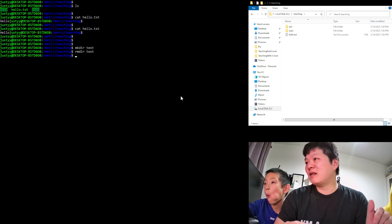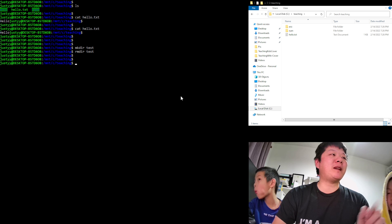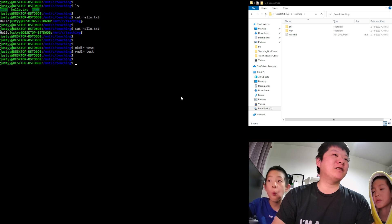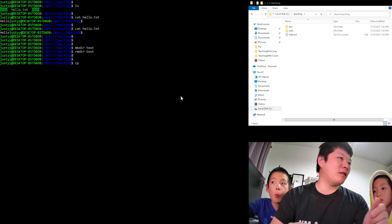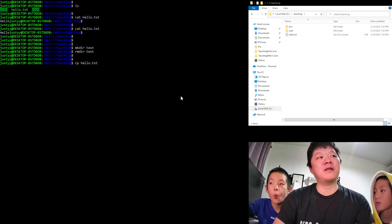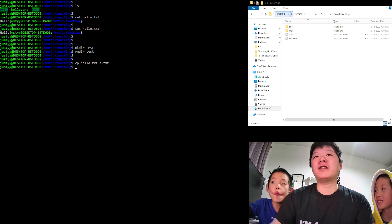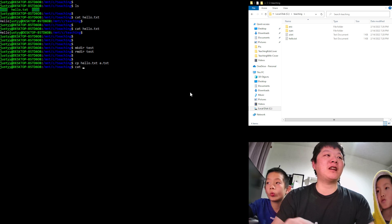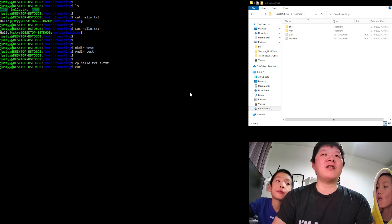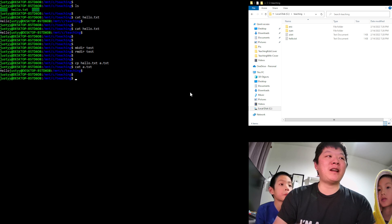We can copy a file using 'cp'. For example, 'cp hello.txt a.txt' copies hello.txt to a new file called a.txt. If we then cat the content of a.txt, it will be the same as hello.txt.